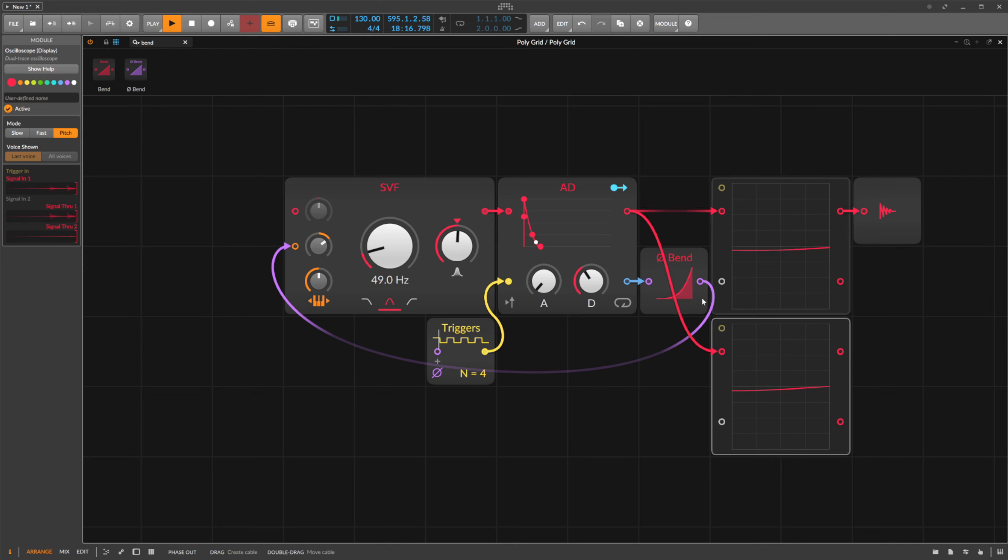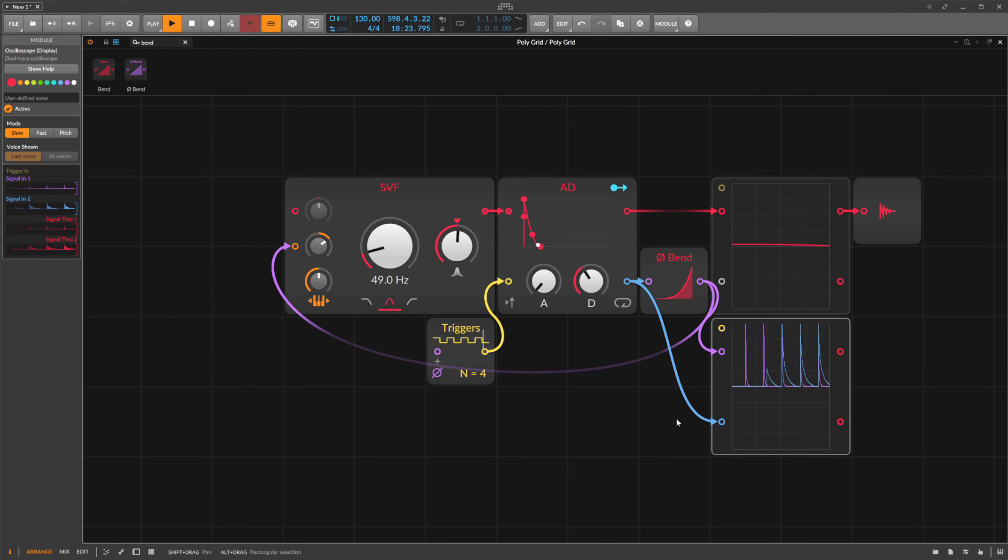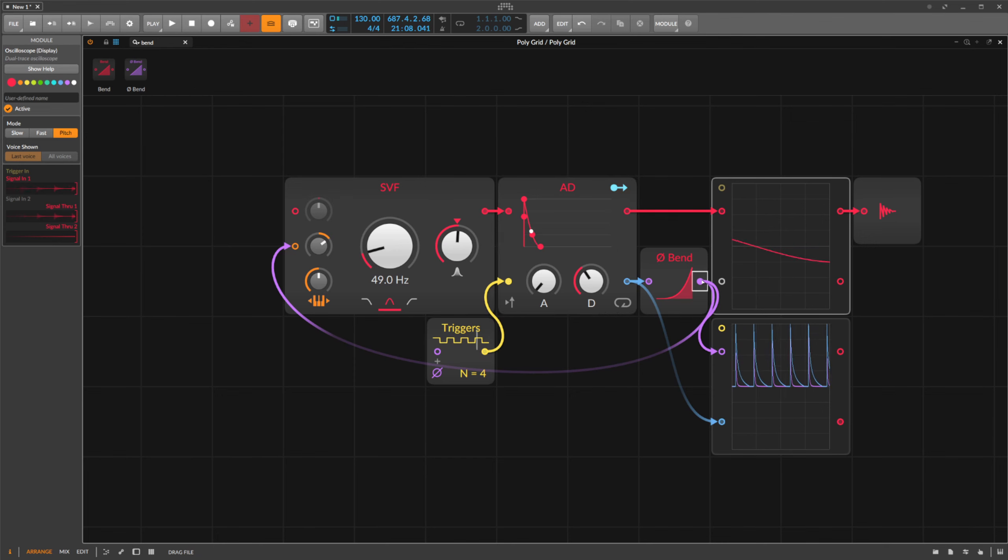So we have limited but still quite good control over both envelopes. If you want, you can also connect two bend modules in series. It works the same way.